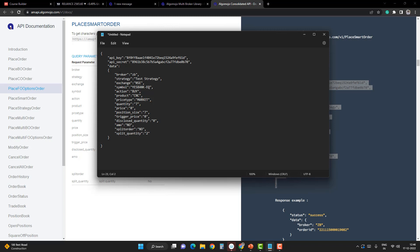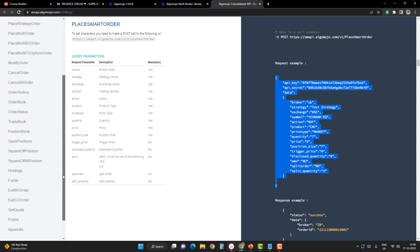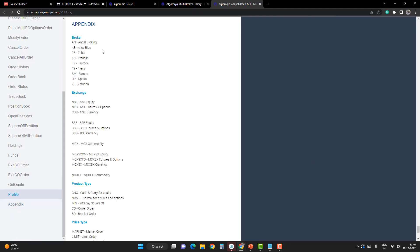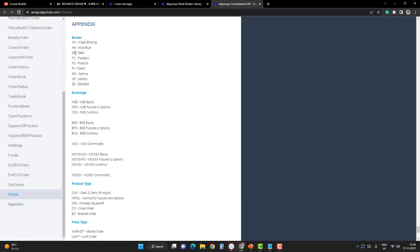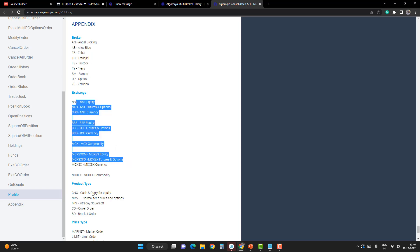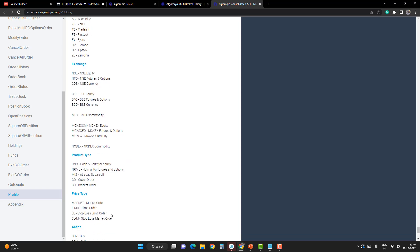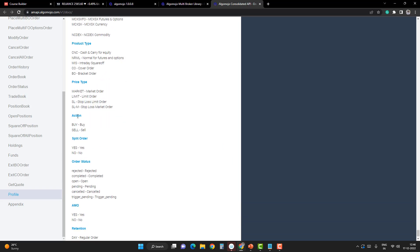The broker, strategy, exchange, symbol, action, product—these are the values that we have to fill in. If you don't know the values, you can always refer to the Appendix section where the list of brokers, the shortcode for the brokers, exchanges, product type, price type, and all the combinations have already been provided. You can easily refer to the Appendix and build your own message.